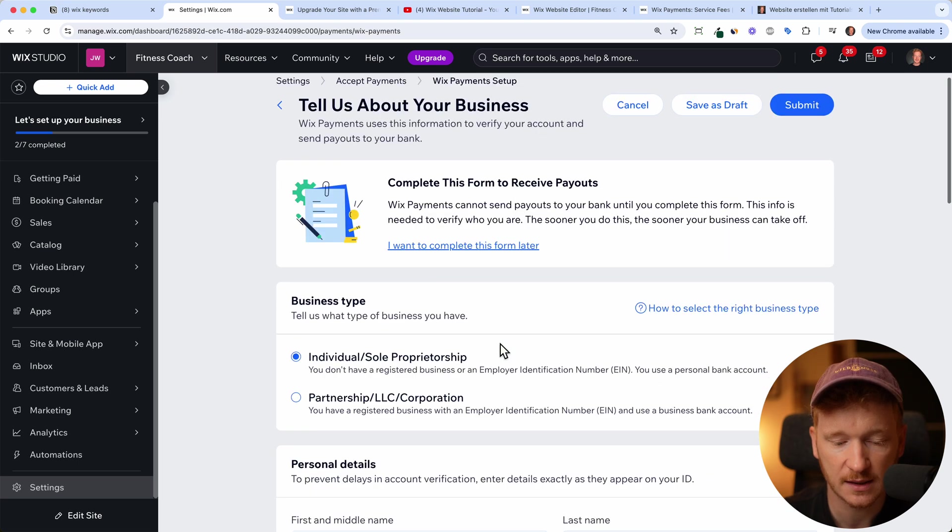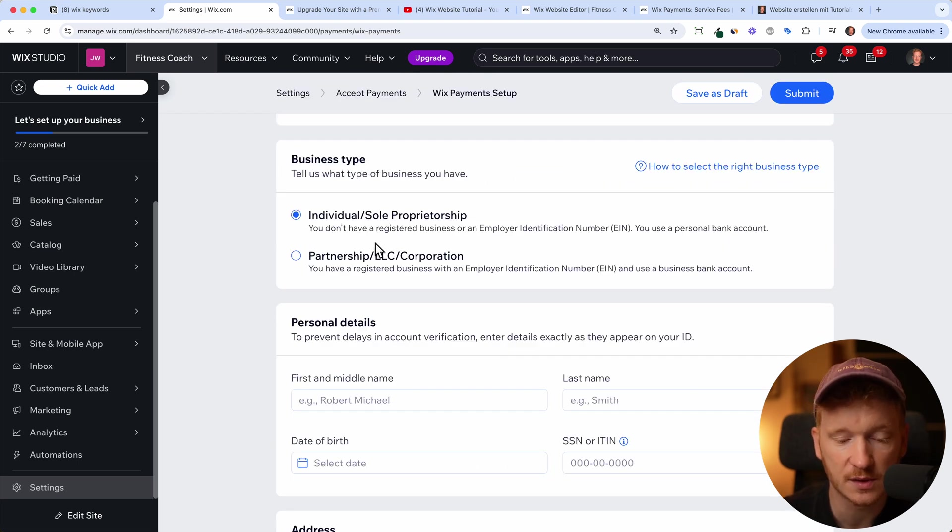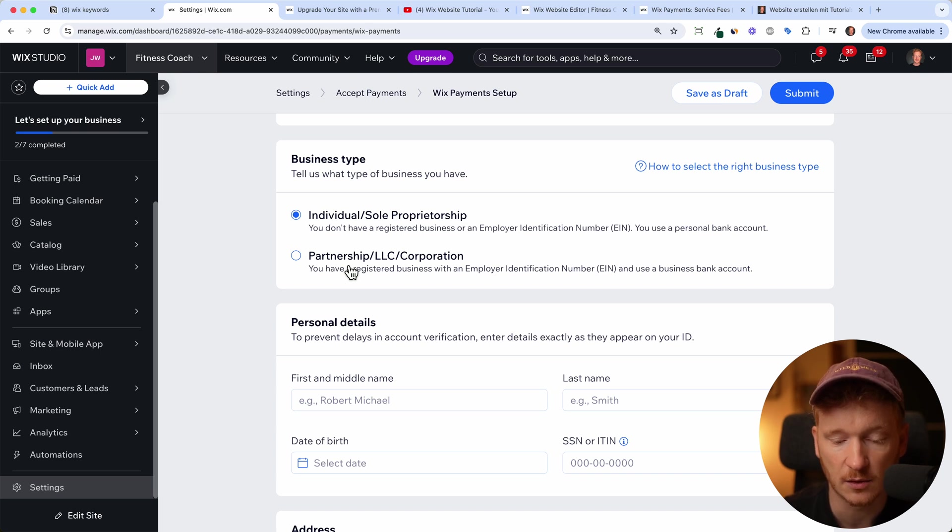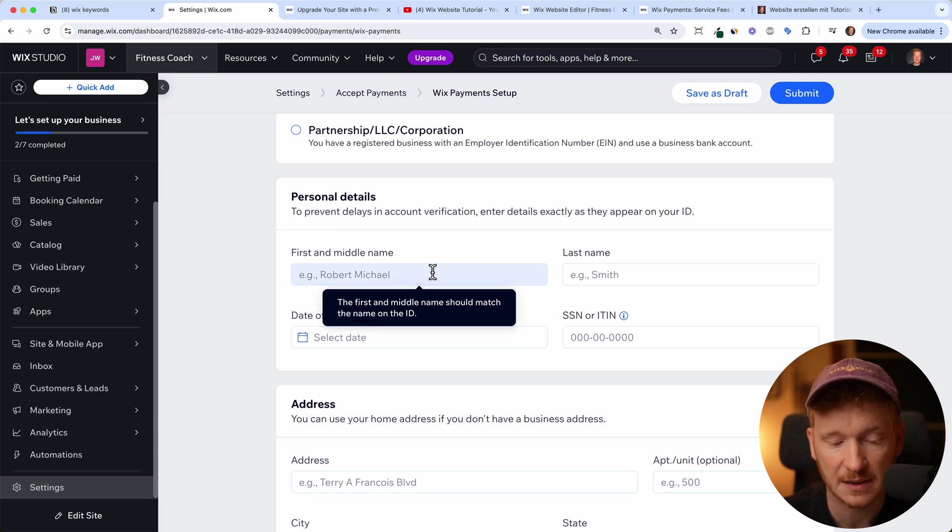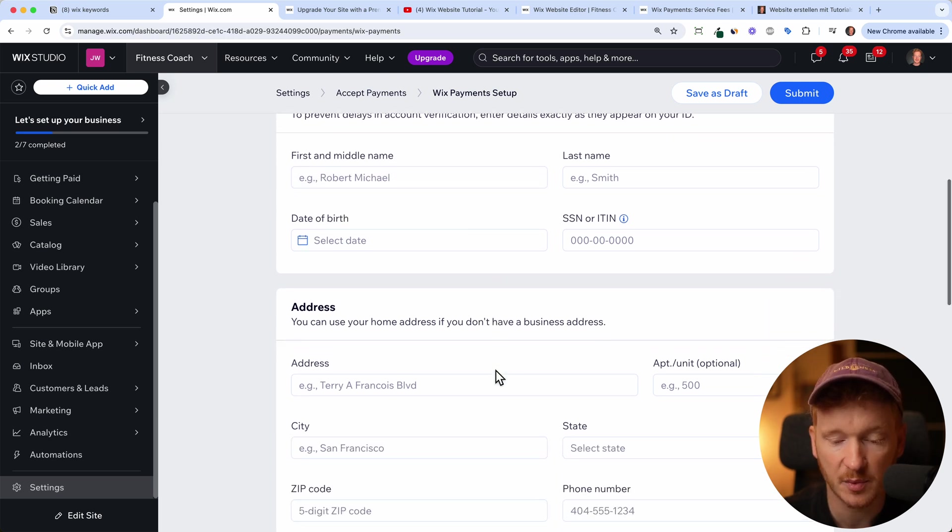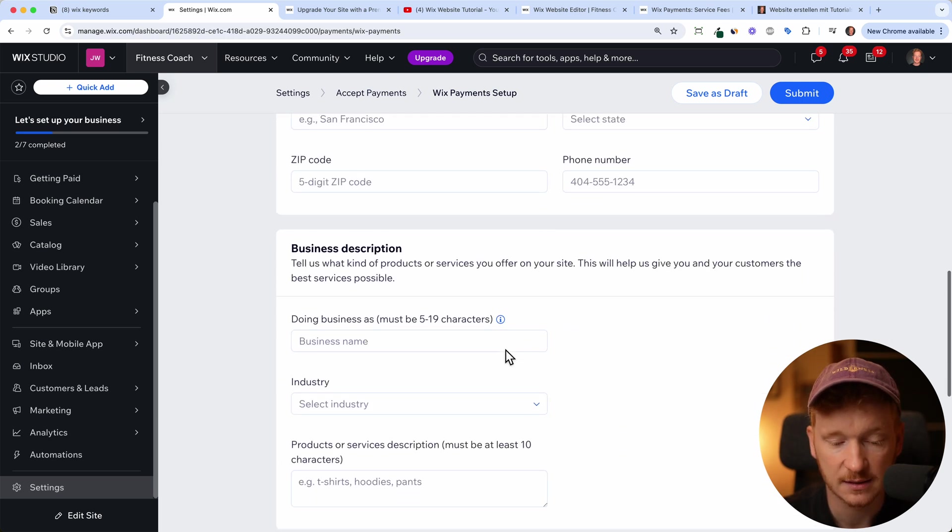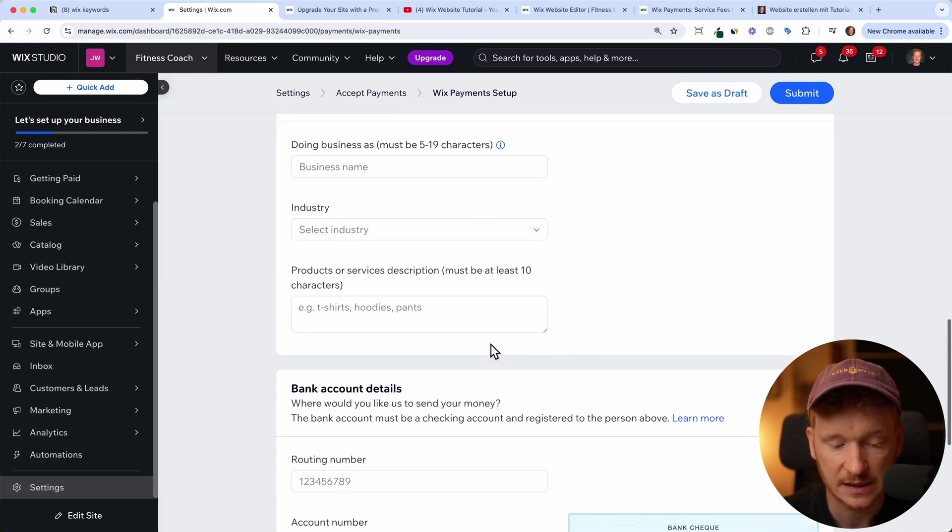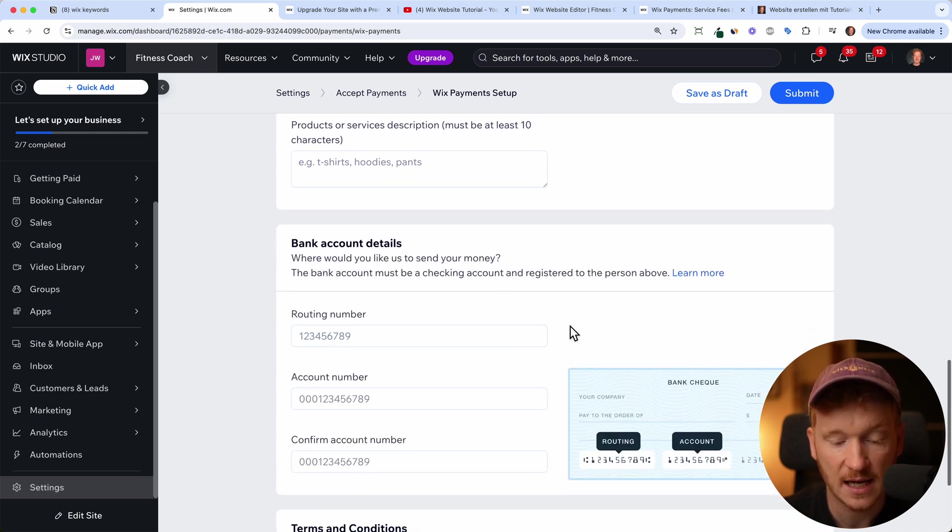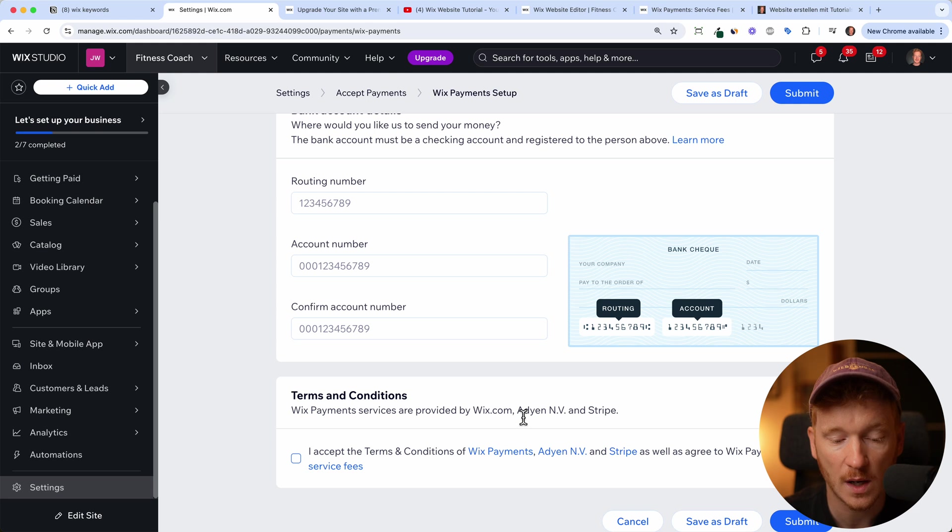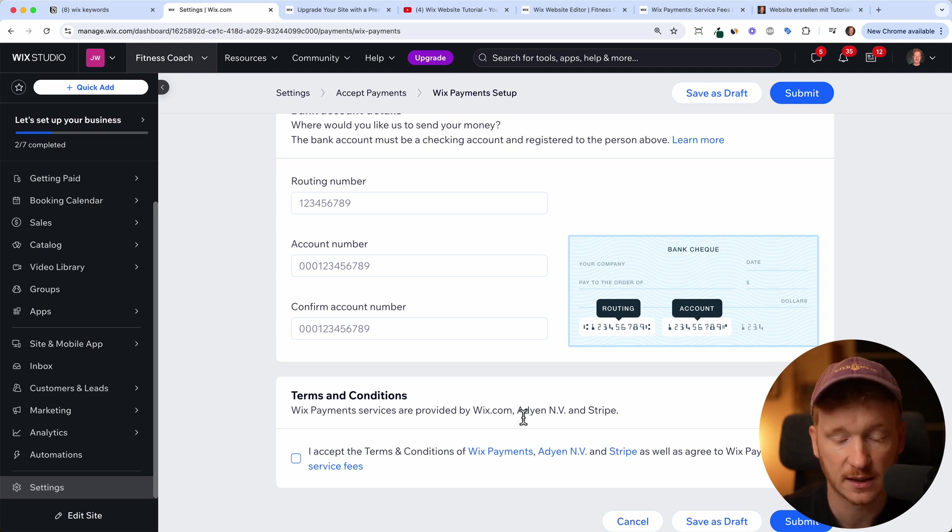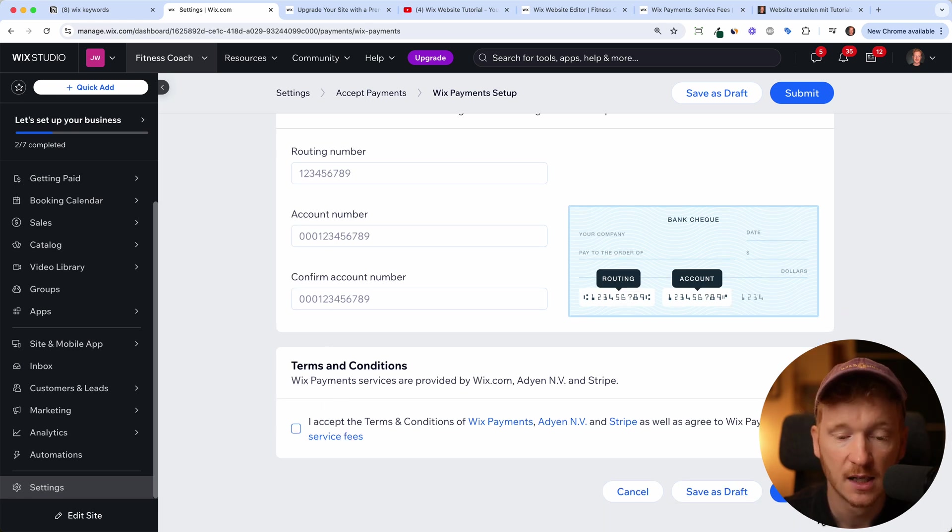I can show you that then you can choose if you're an individual business person or if you have a partnership or an LLC or corporation. And then you basically fill out your first name, last name, date of birth, your address, your business description, what you're selling, etc. And your bank account, of course, where you want your money wired to when Wix is paying you the money you collected from your customers. Then just accept the conditions and submit.